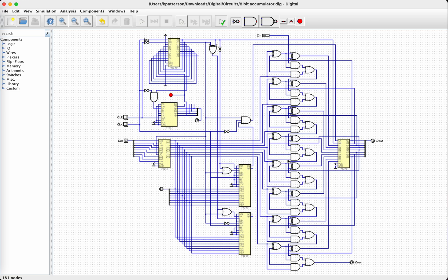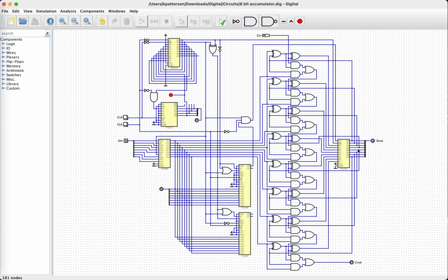Now this adder accumulator, if you didn't see the previous video, it adds whatever's on this 8-bit bus to whatever the output of this register is. So you see the register outputs feed back into the adder. So that's why it functions as an adder accumulator. It just keeps adding the input into this register. Whatever number is already in the register, the new input gets added to it and stored in the register. And of course we can see the output here. So let's give this thing a whirl and see if it works.